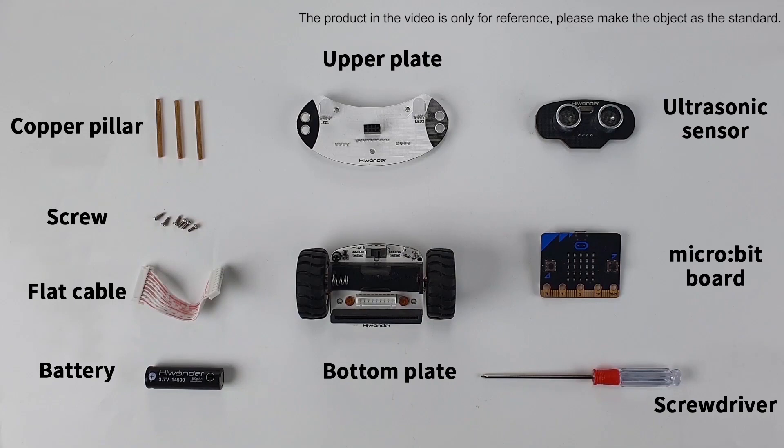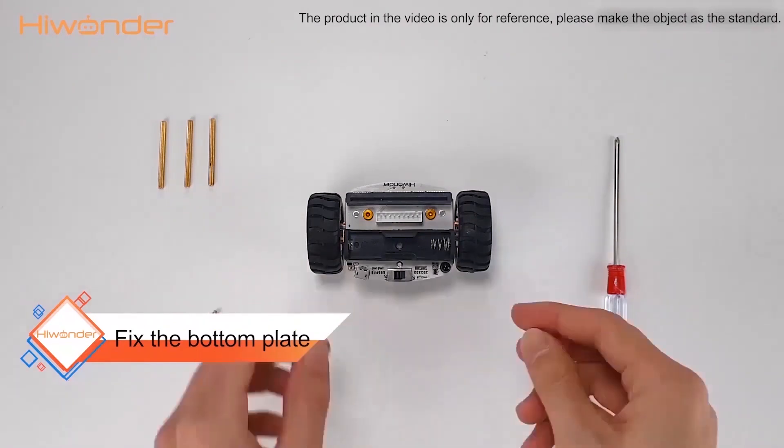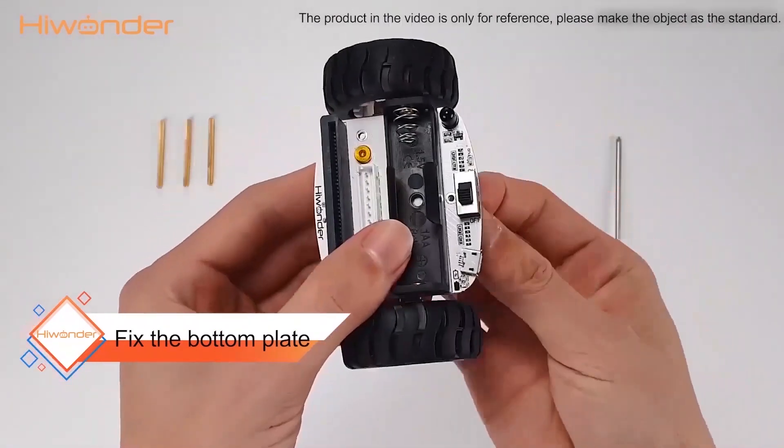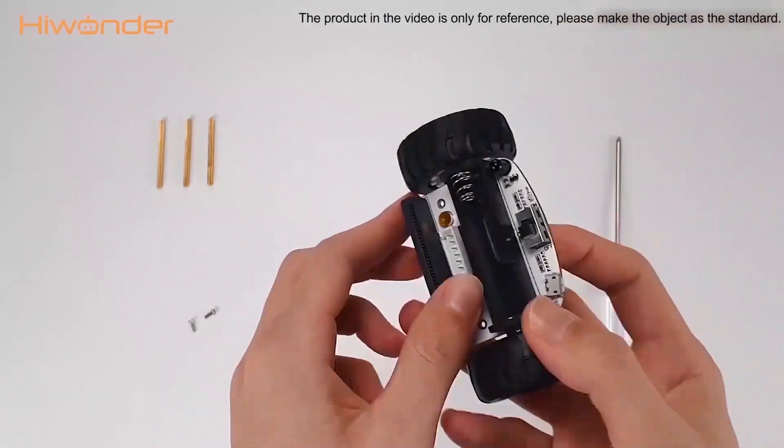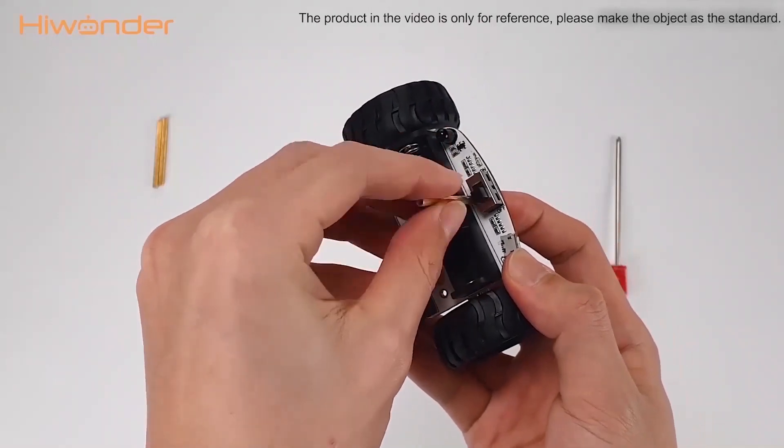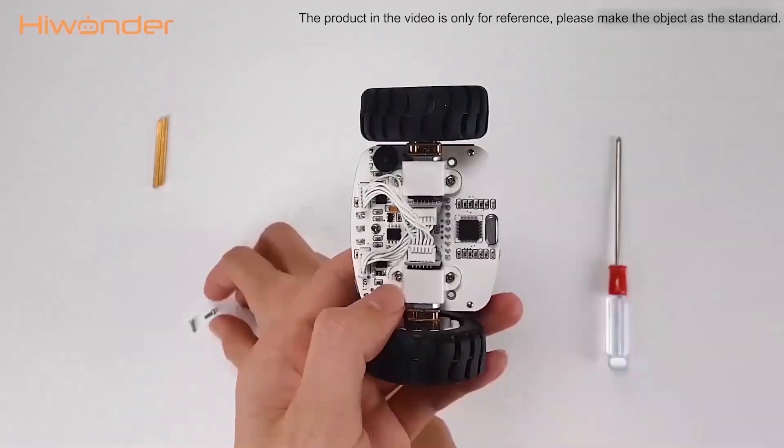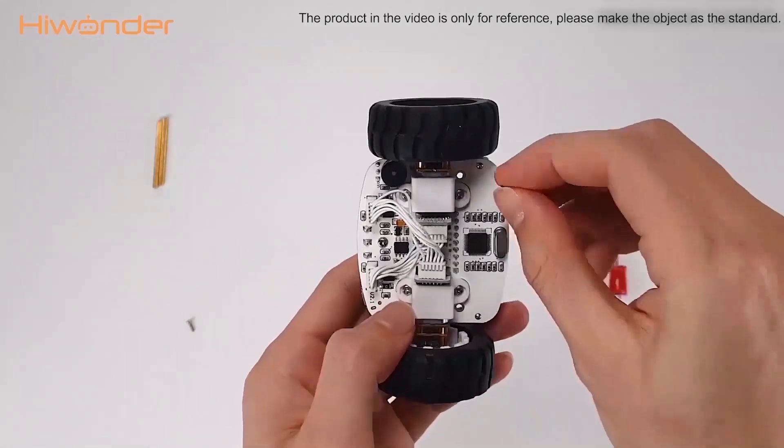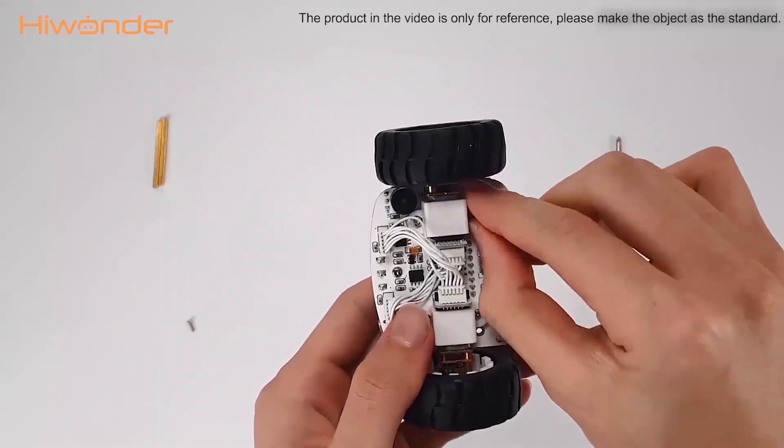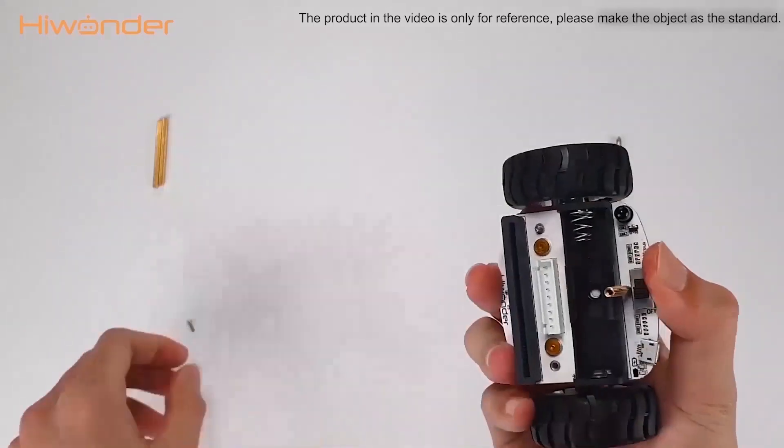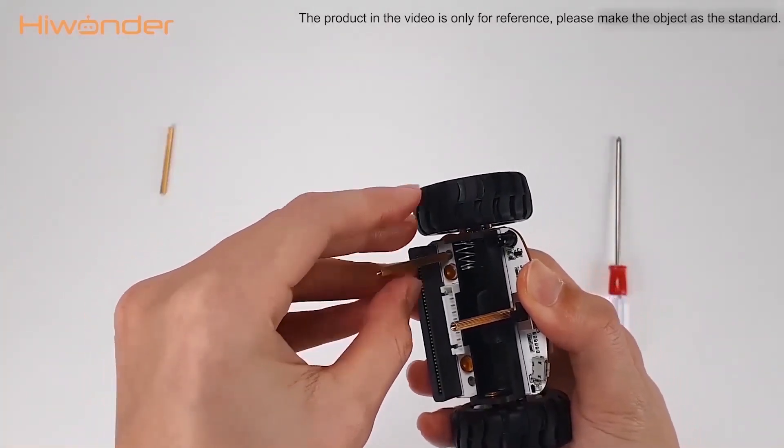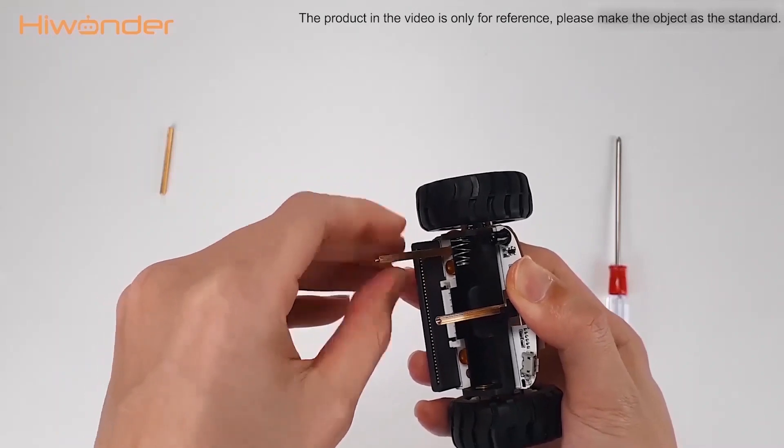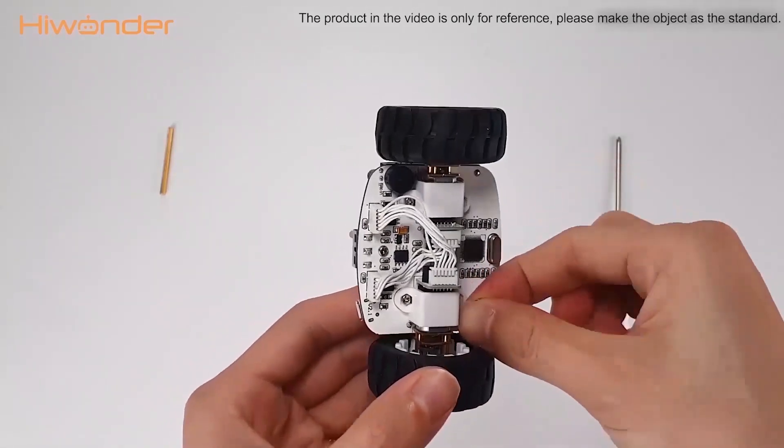The second part of the Qubit is assembly. Let's start from the bottom plate. You can see there are three holes on the bottom plate. We can put the M2 by 6 screw from the bottom of the plate, and then use the copper plates to fix the screw. Just like this. There are three holes. We can put them one by one.